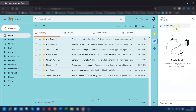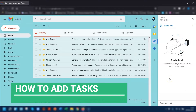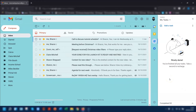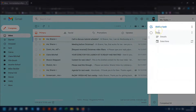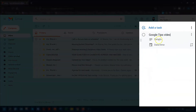As you can see, I have no tasks here at this moment. There are several ways to add a task to your taskbar. The first way is using the taskbar itself. All you would need to do is click add a task, give it a title, add in any of the relevant details, and then give it a due date and time of when you want the task to be completed.